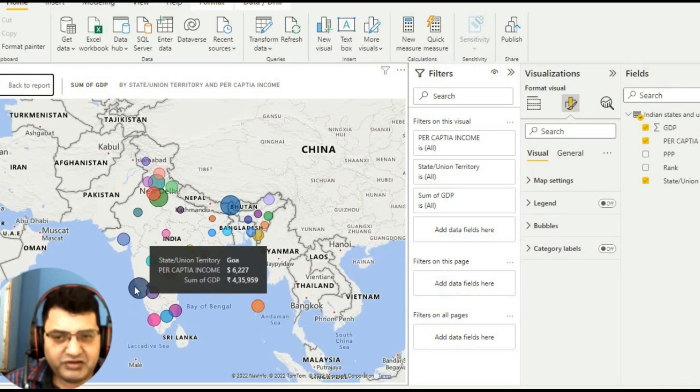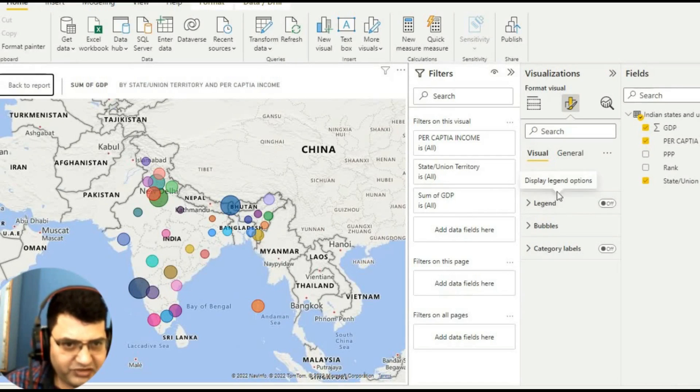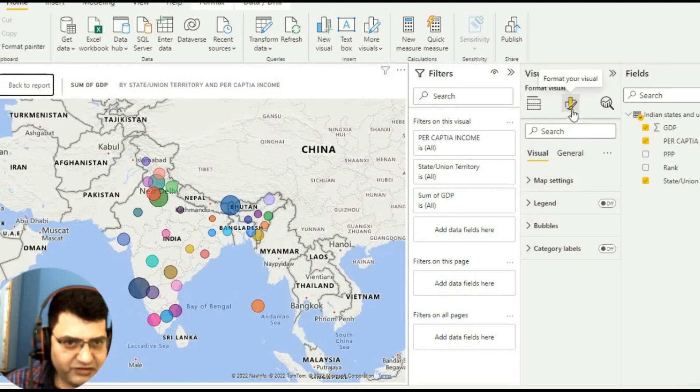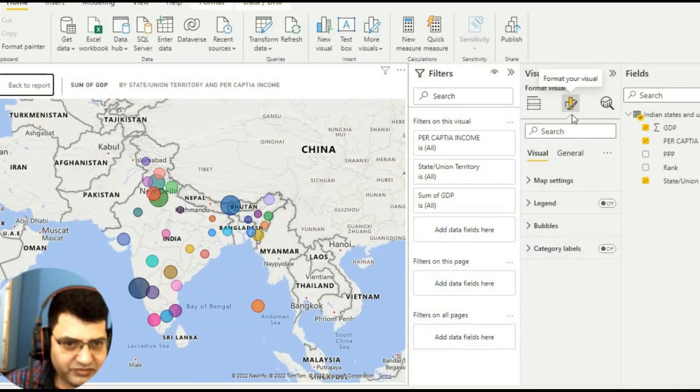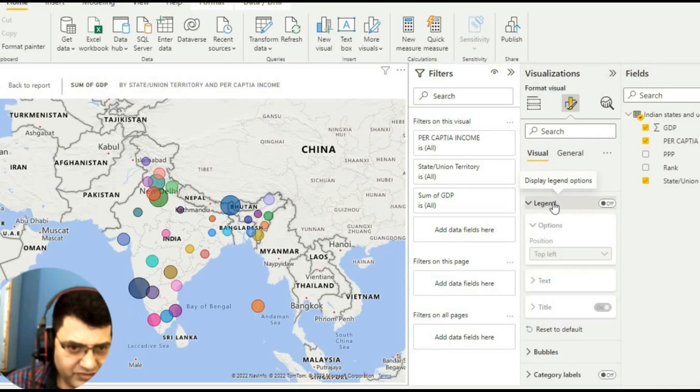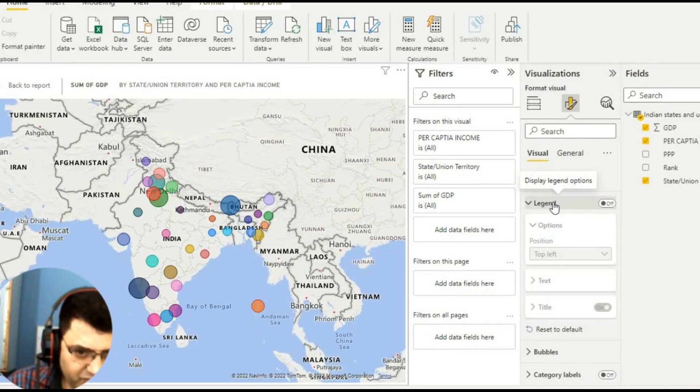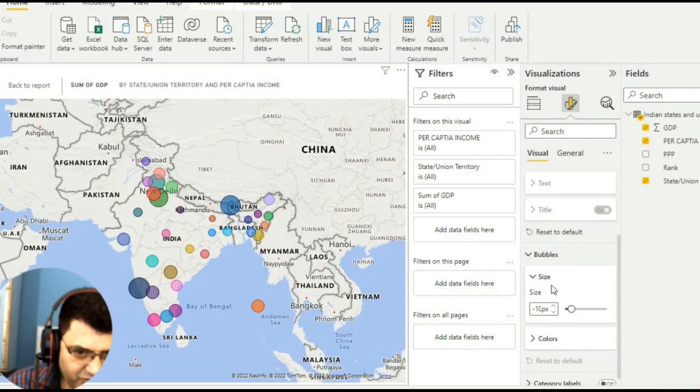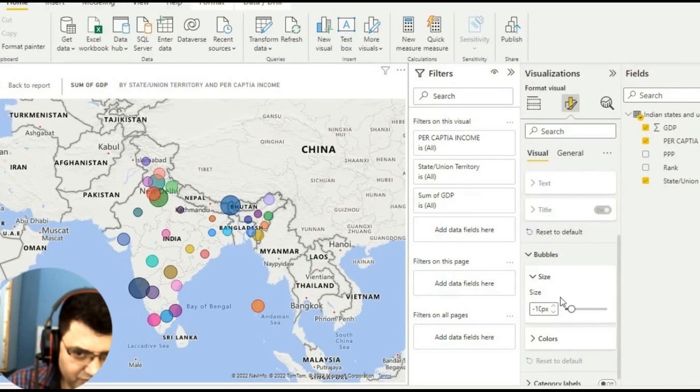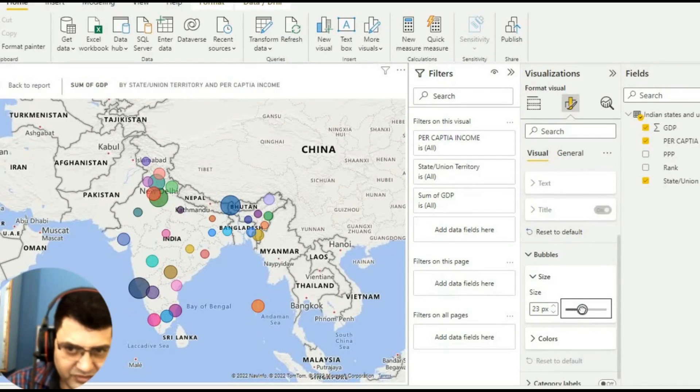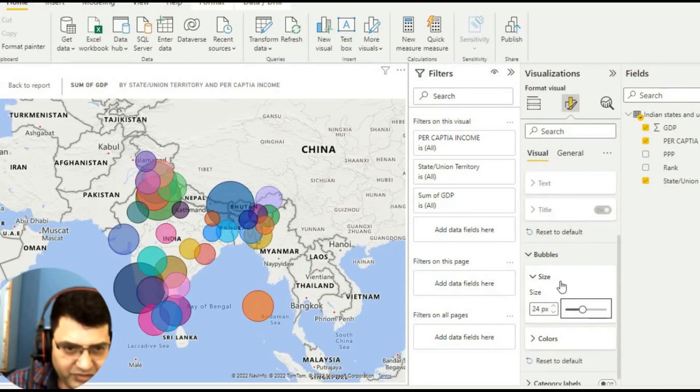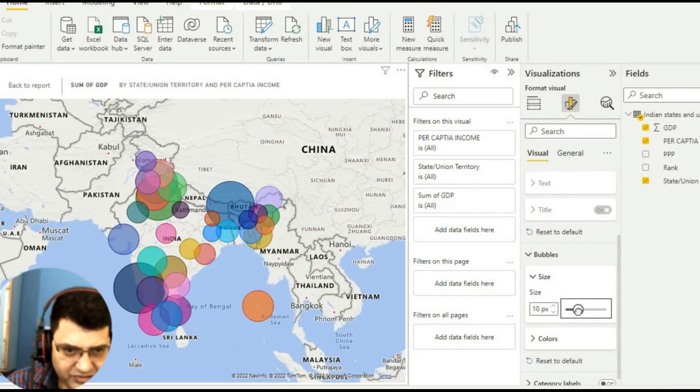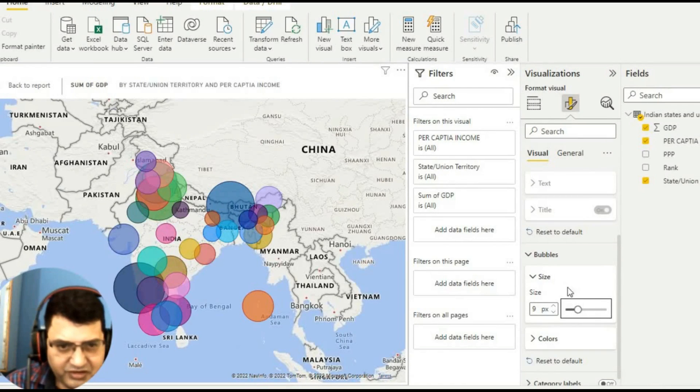If you want to make more changes, we can go here in format your visuals. For bubbles, if you want to increase the size of bubble, we can, but it's quite bigger. You can keep it somewhere around - I think four or five is okay.